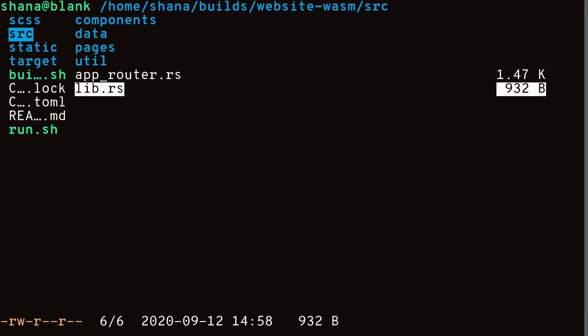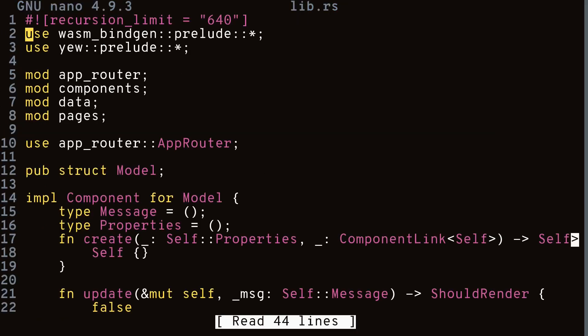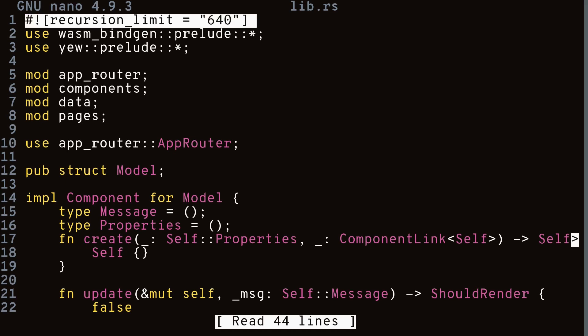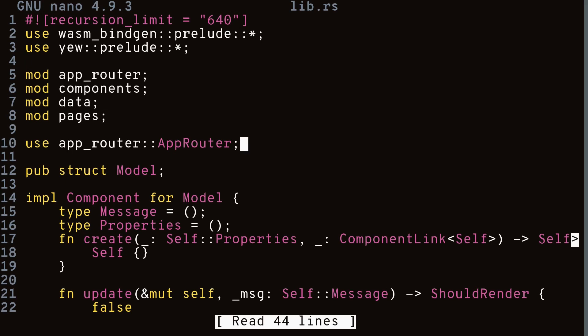I ended up creating a global hash map that maps the username/repo name to their GitHub metrics. Now let's look at some of the code. First, we have the lib.rs file — this is the entry point for our web application. It gets exported to JavaScript, which then calls our function to start the web app. We also have the recursion limit set to 640 so Rust doesn't complain about hitting the recursion limit.